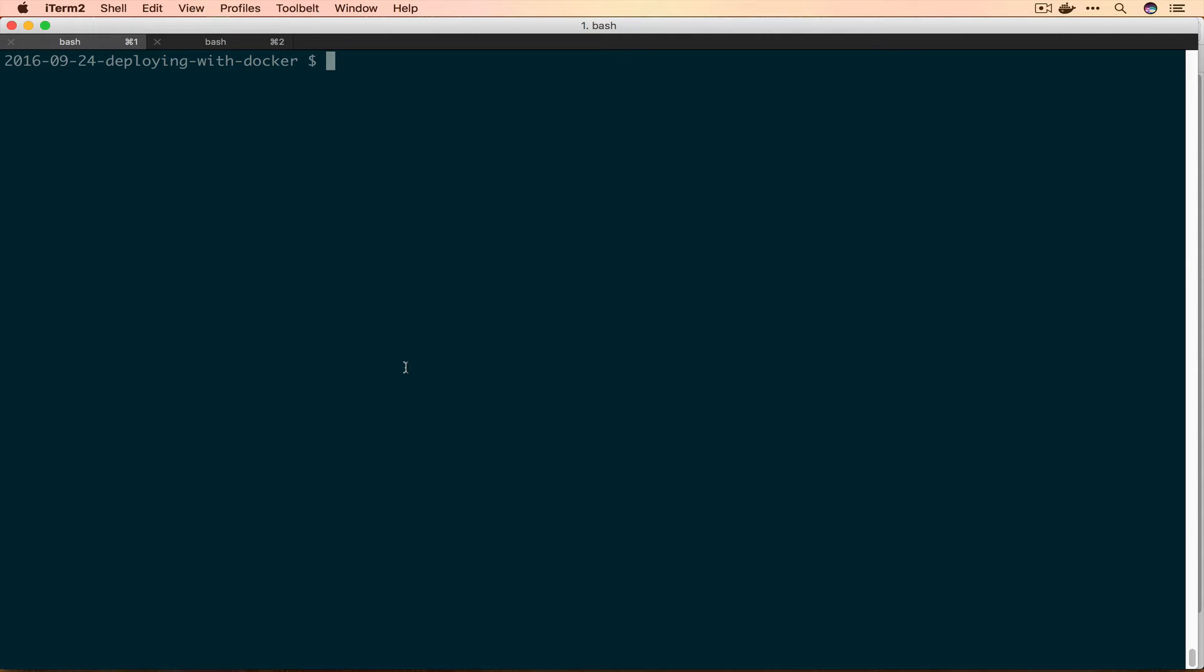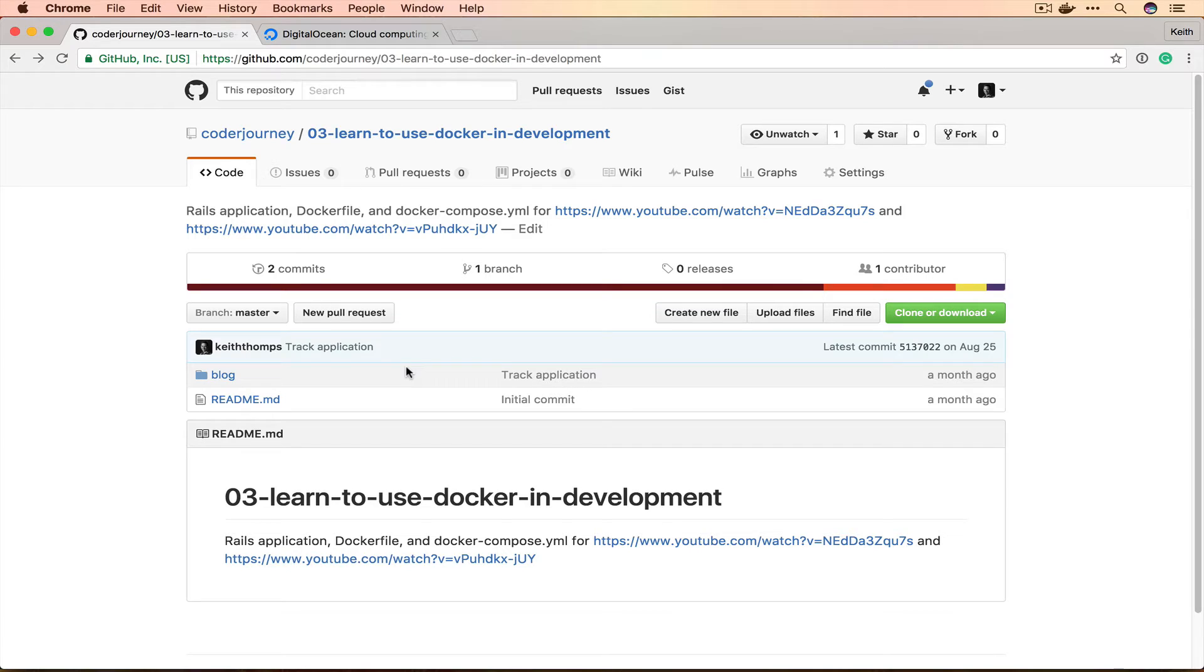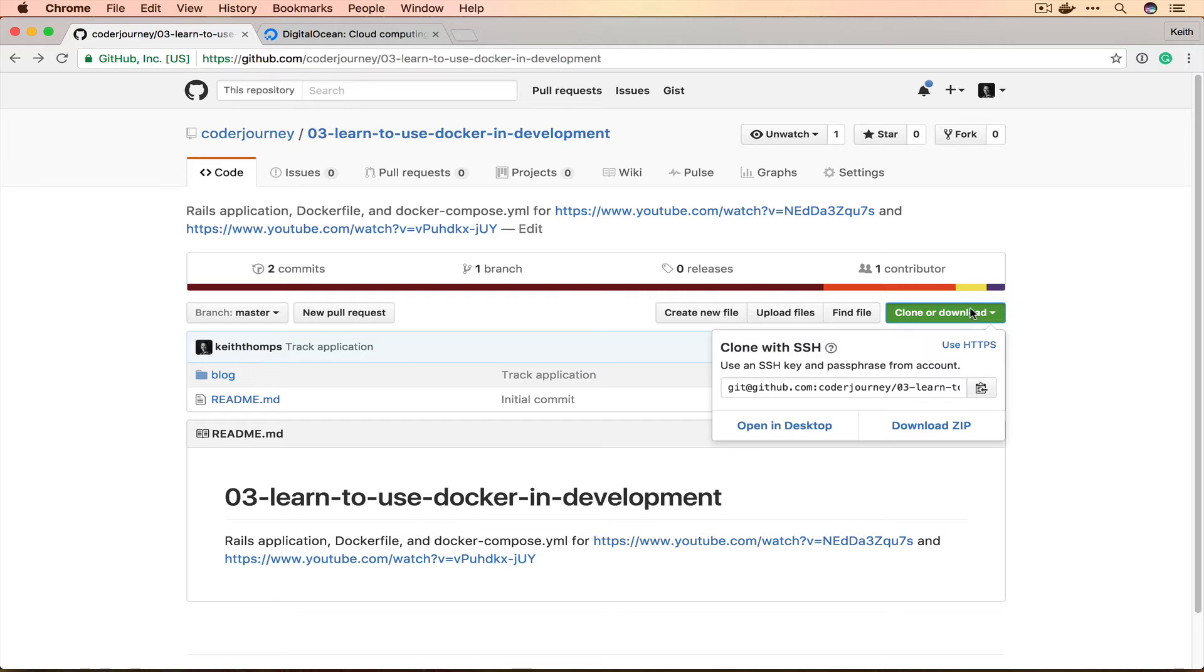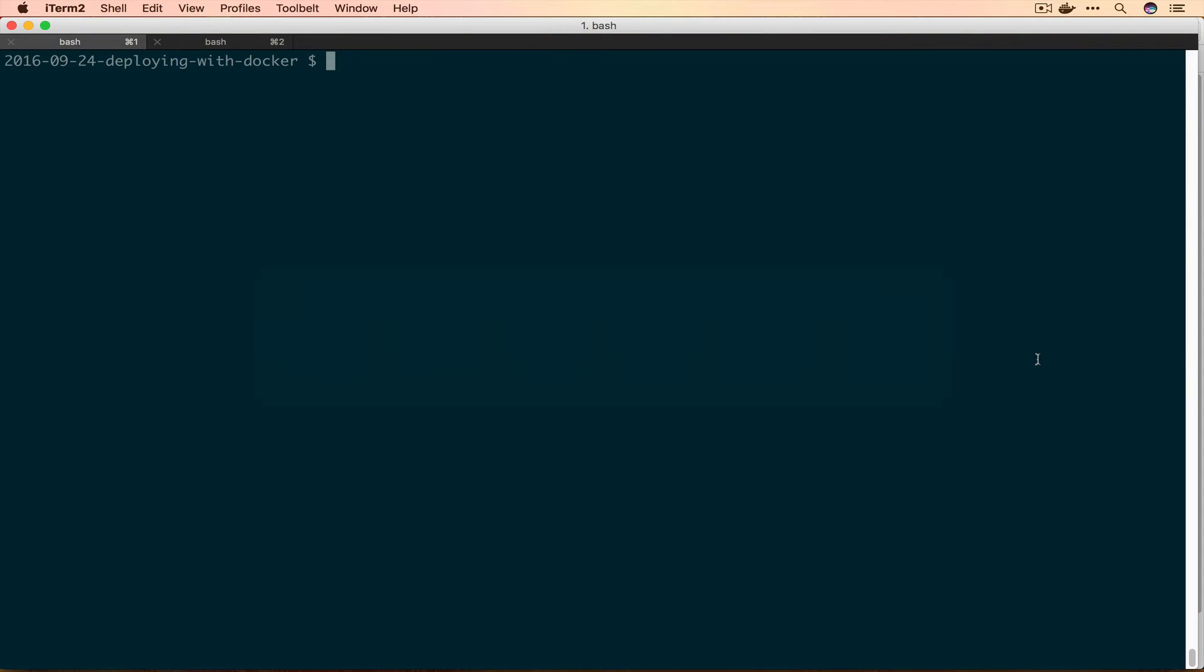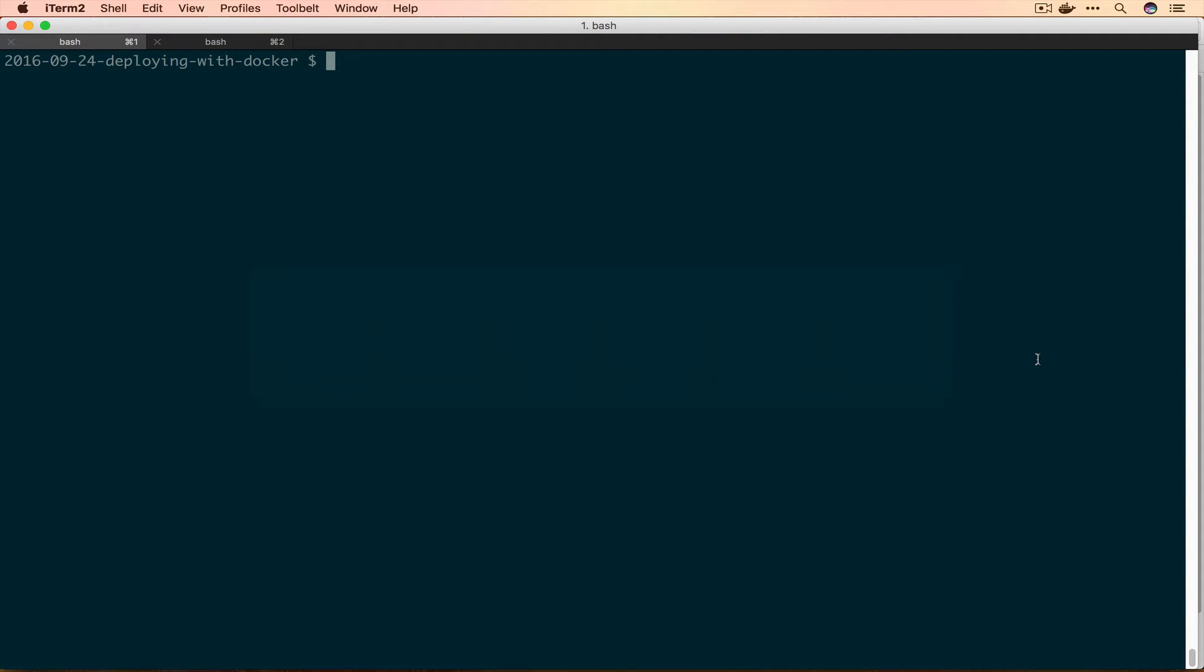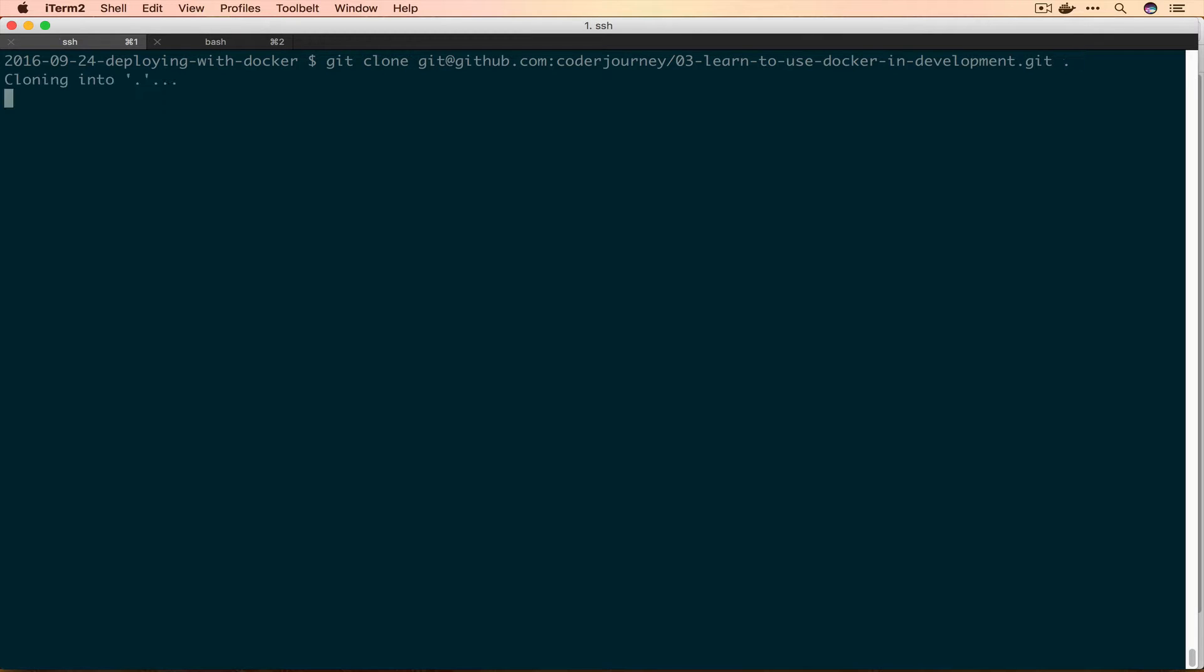The Rails application we'll be deploying today is from our learning to use Docker in development tutorial. If you go to github.com/coderjourney/o3-learn-to-use-docker-in-development you can grab the code there. I have git installed so I'm going to copy this link and clone it. I'll say git clone, paste in this link and then put a dot so I don't have a separate directory.